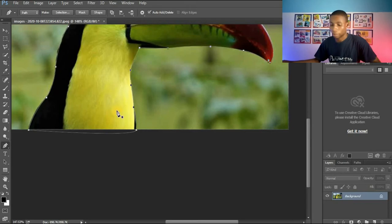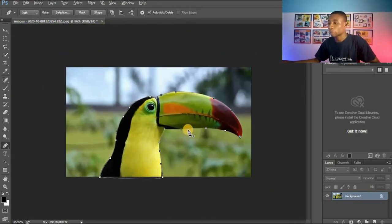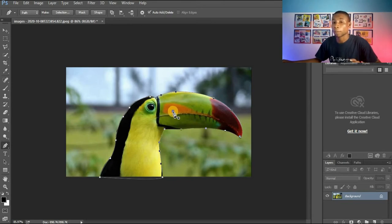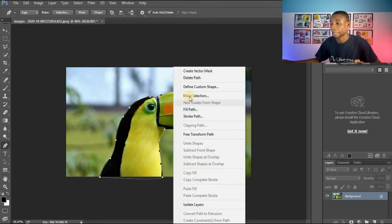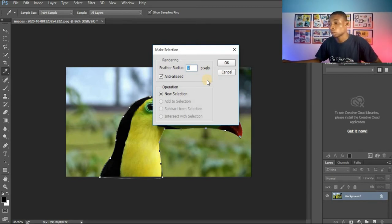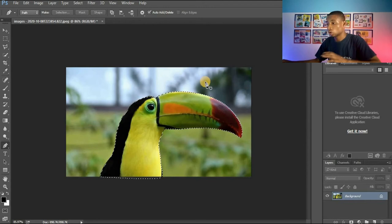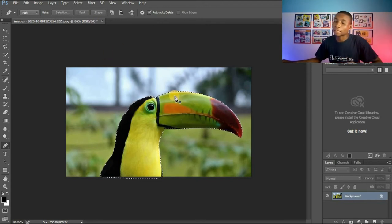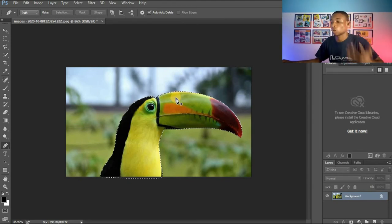You can see I've been able to select this image using the pen tool. To remove the background, I'll right-click and choose 'Make Selection,' then choose the feather value — I'll use 2. You can see I've selected the image and not the background.